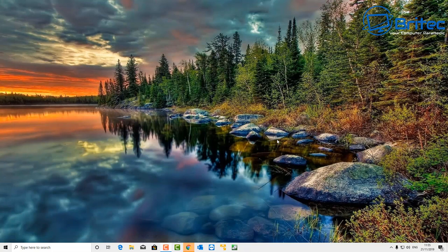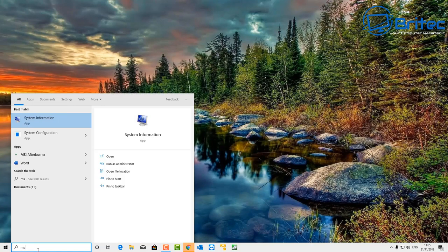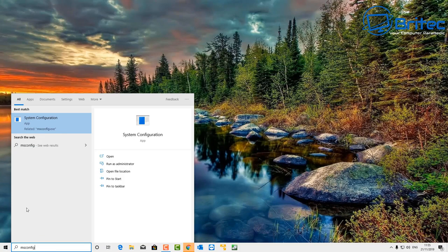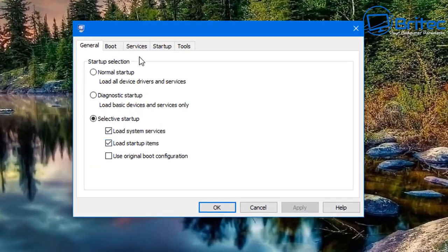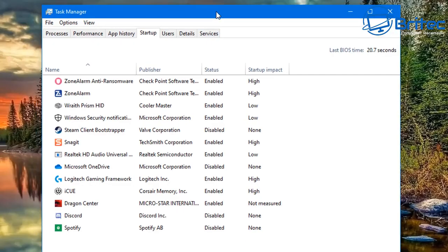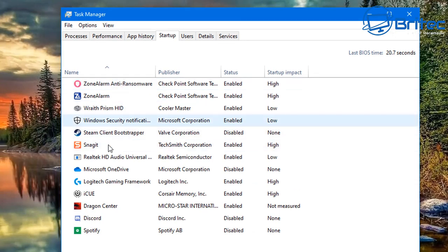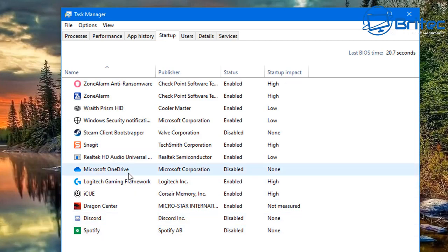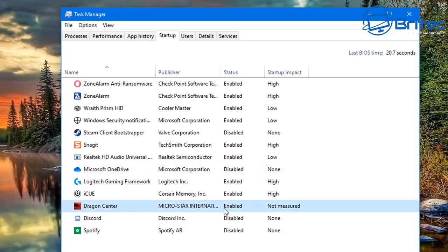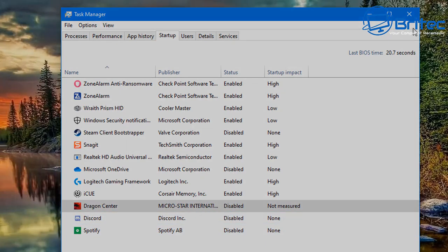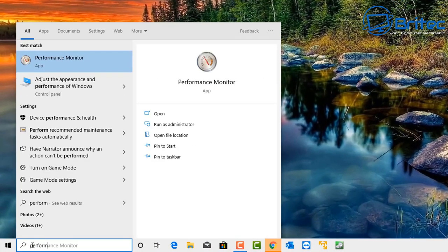Next, go down to the search box and type 'msconfig'. Open the System Configuration tool, go to the Startup tab, and click 'Open Task Manager.' You should see a list of programs that start up with Windows. If you've got a long list, you need to disable them. Right-click on the item you want to disable and click Disable, or click on it and click Disable in the bottom right-hand corner.